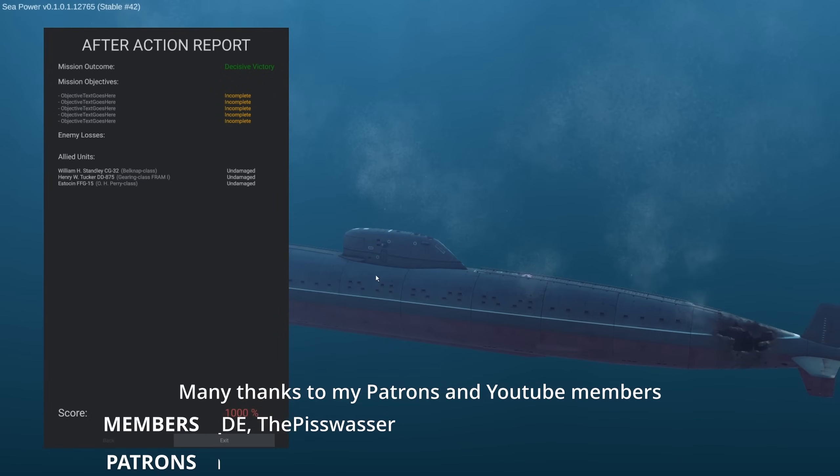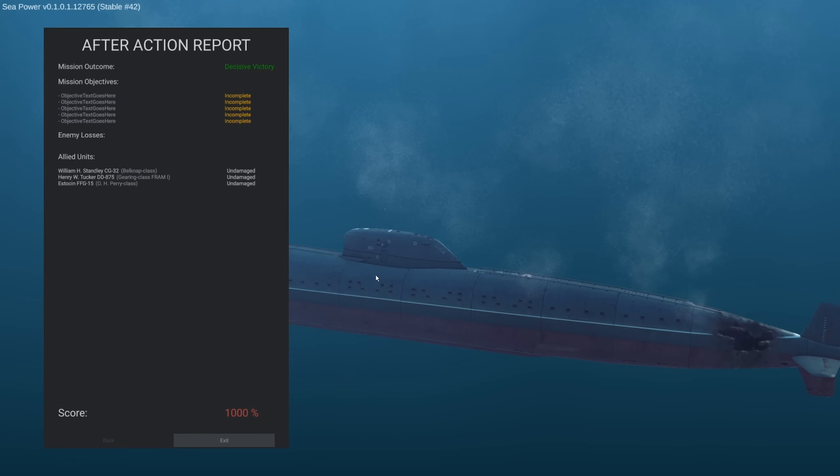Nice. So they tried to do that emergency blow and apparently failed, but the crew has evacuated the submarine. They have abandoned the boat. Nice. Job done. Decisive victory. All ships undamaged. All sonobuoys expended. All torpedoes in the water. Beautiful. I really love this game. Oh man, I love this game. And I hope you will too. I cannot tell you when it's coming out, but it's coming out this year. That's the plan. Anyway. Thank you for watching. I hope you have enjoyed. Let me know what you thought of the sub hunt and I'll see you soon for more sea power.